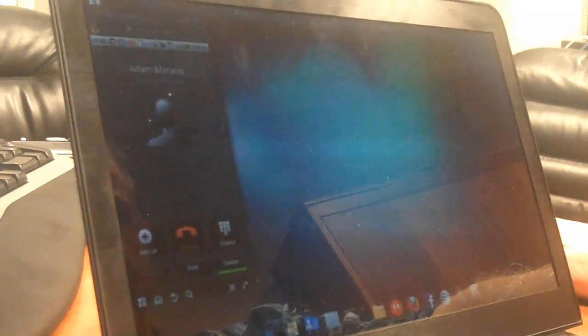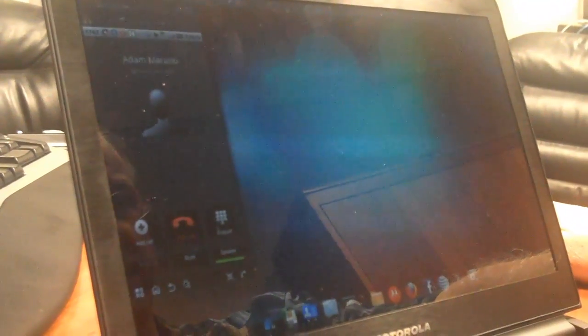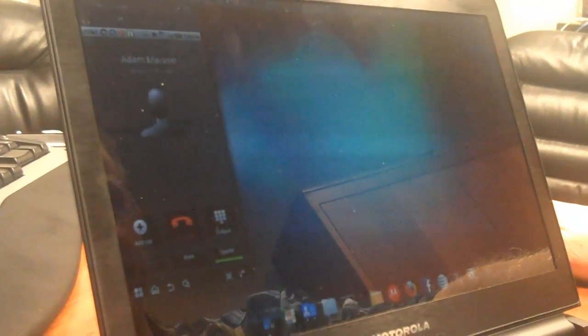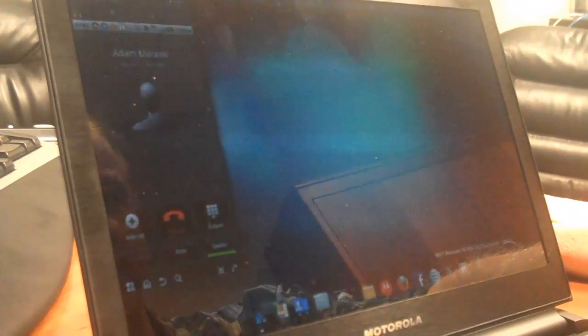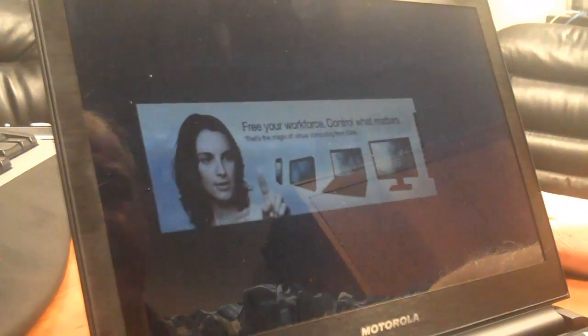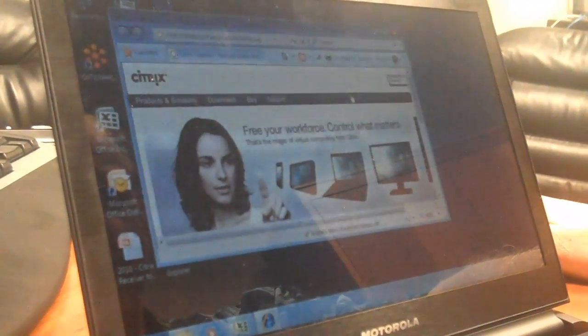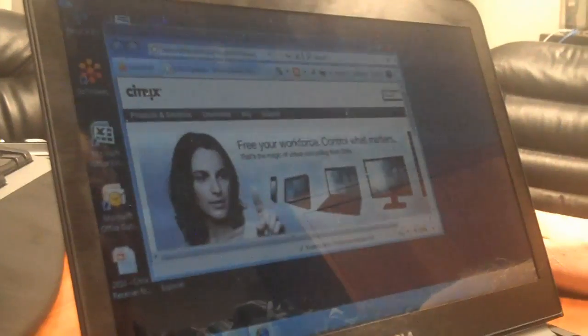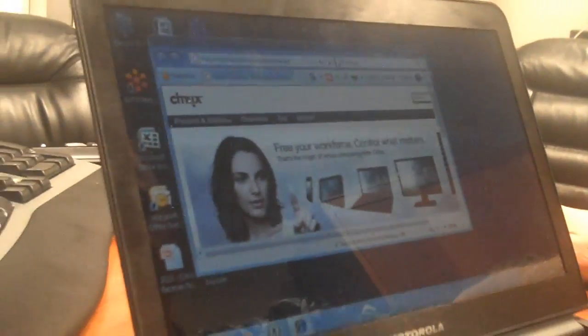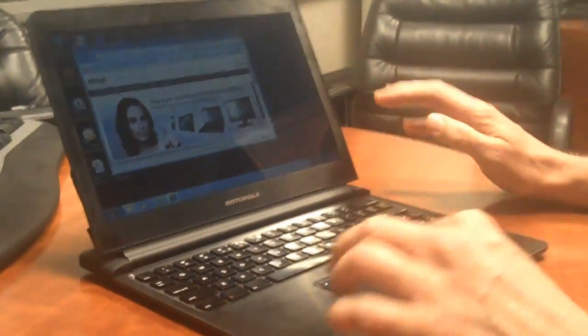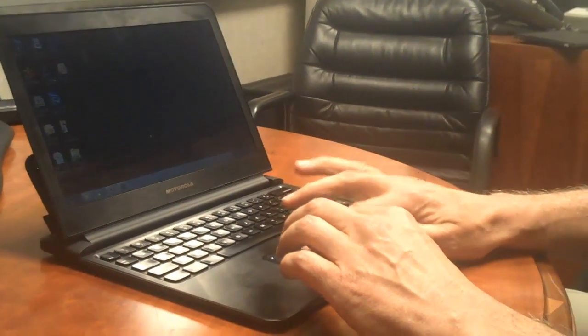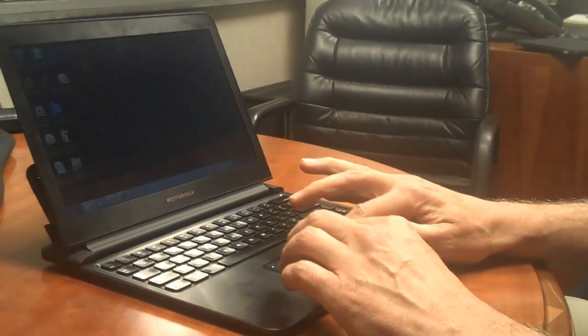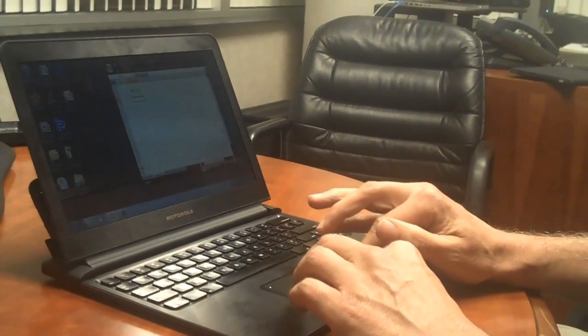Hey, Adam. We're doing another video here. I'm running off the Atrix laptop dock now and giving you a call through the speakerphone. I'm running on my virtual desktop, and it looks like the virtual desktop is running just fine.